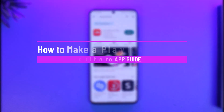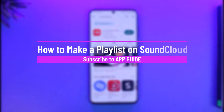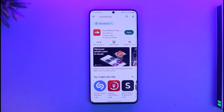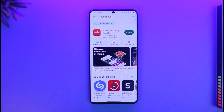How to make a playlist on SoundCloud. Hi everyone, welcome back to our channel App Guide. In today's video, I will guide you on how you can make a playlist on SoundCloud, so just make sure to watch this video till the end.